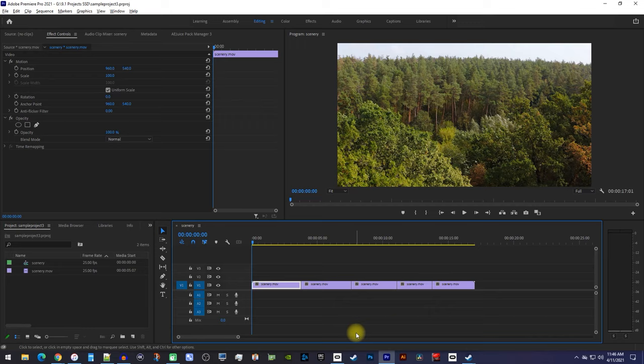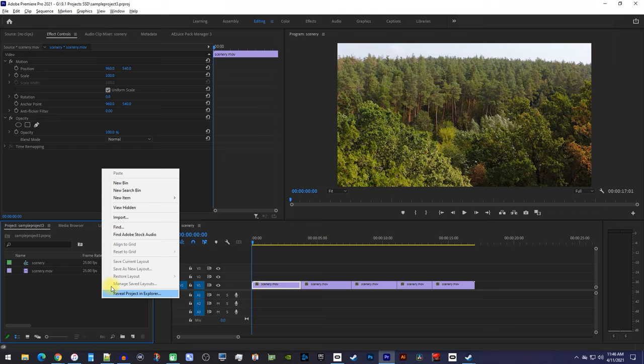Now, let's begin by right-clicking in the project panel, and go to New Item, Adjustment Layer.